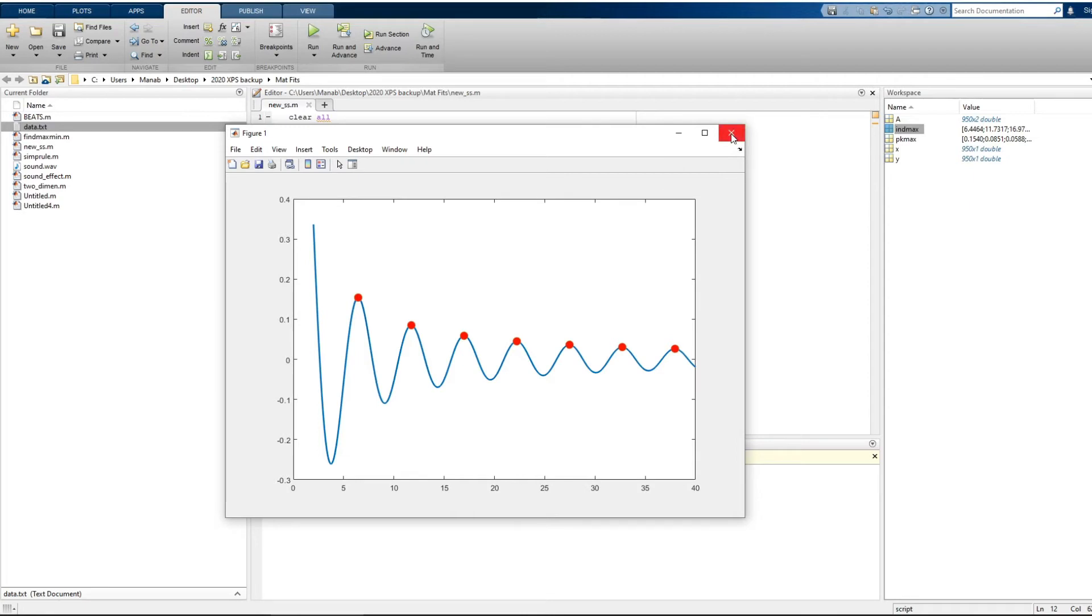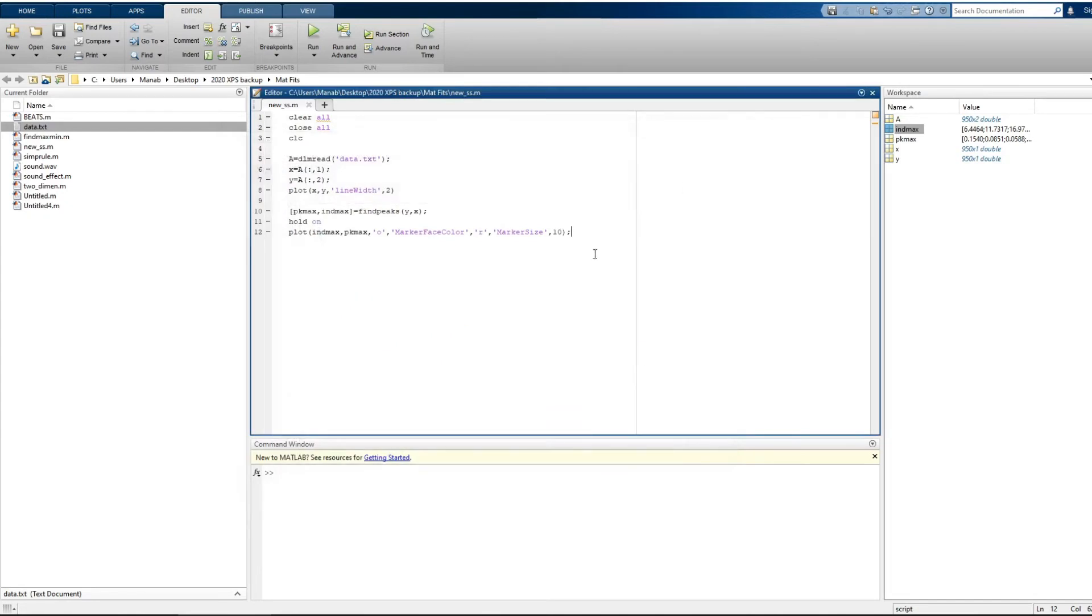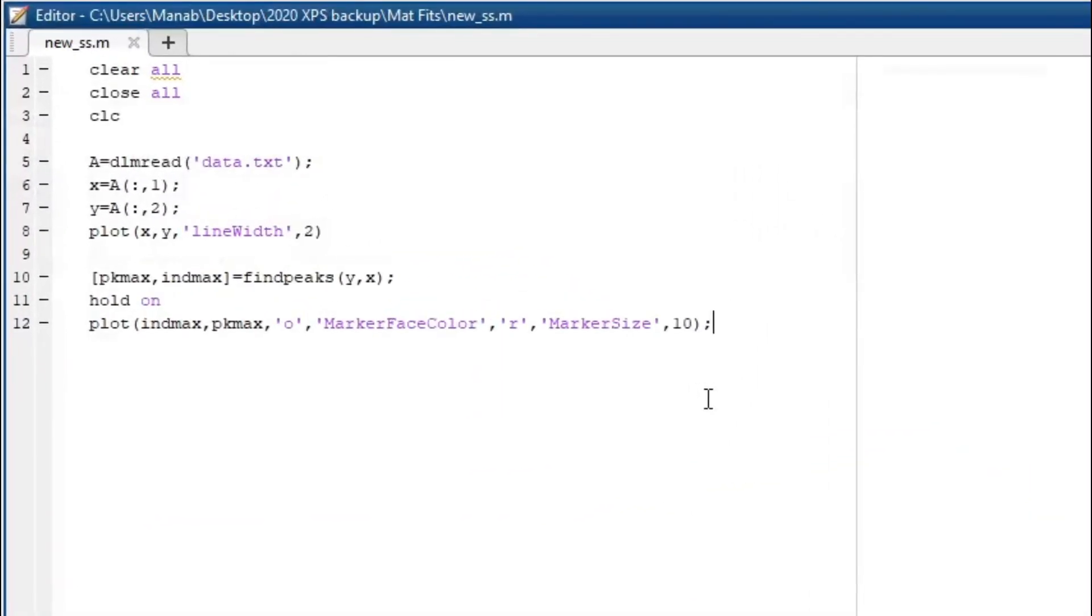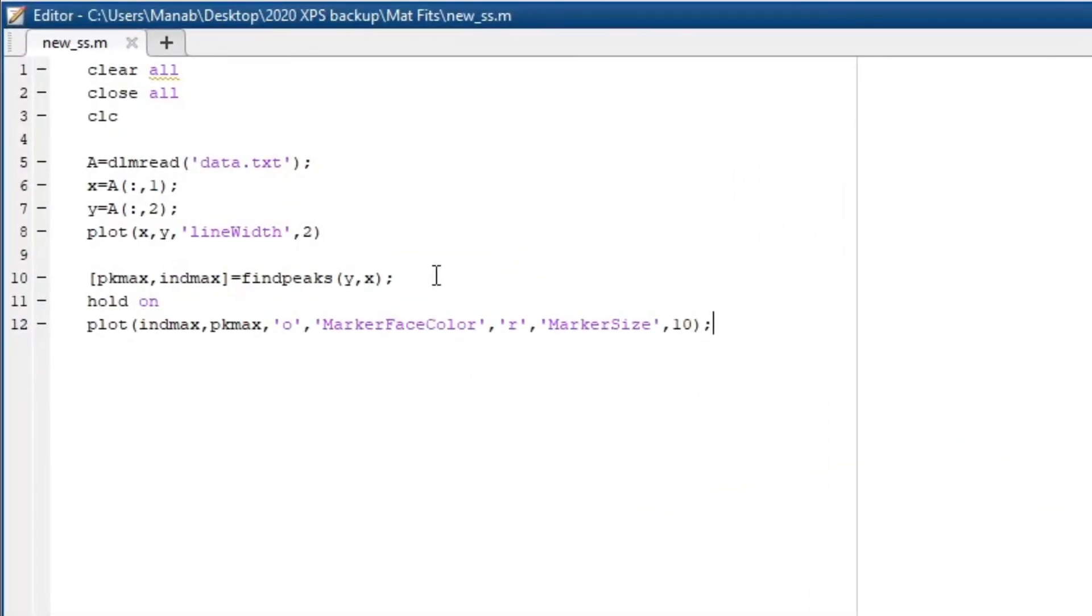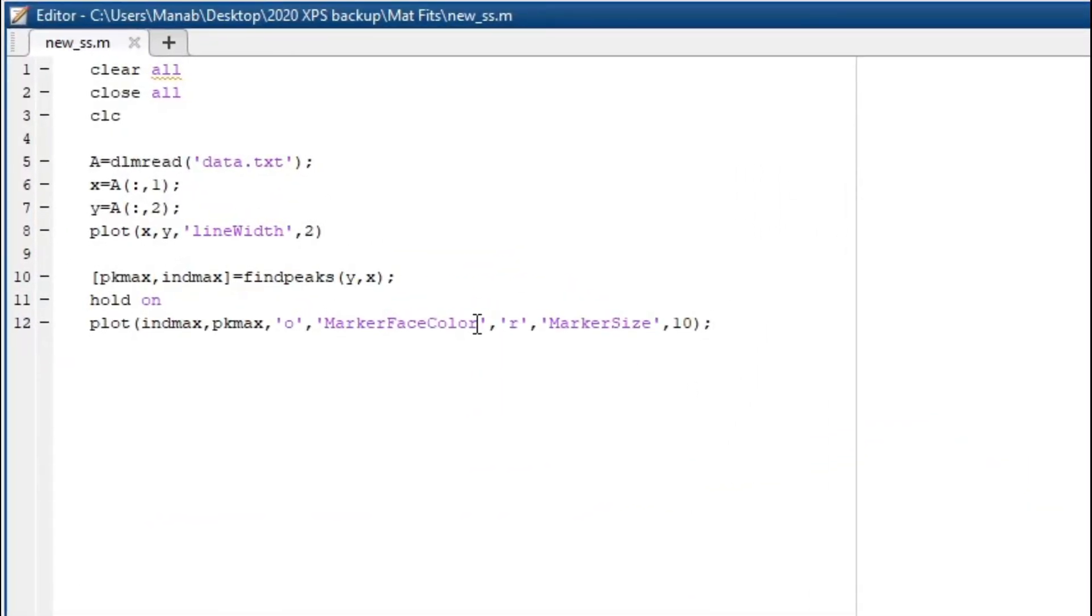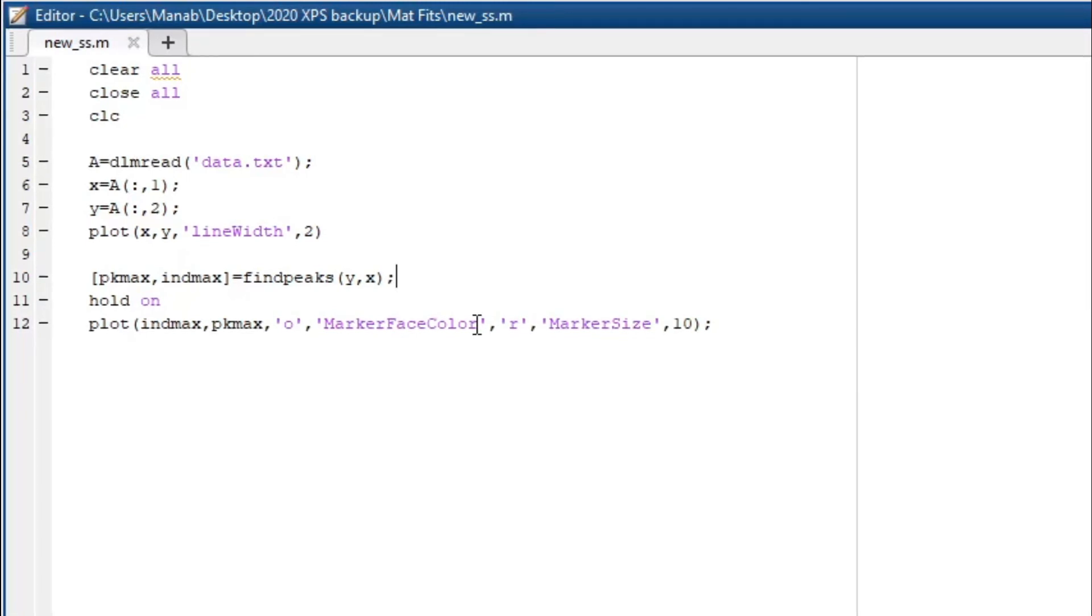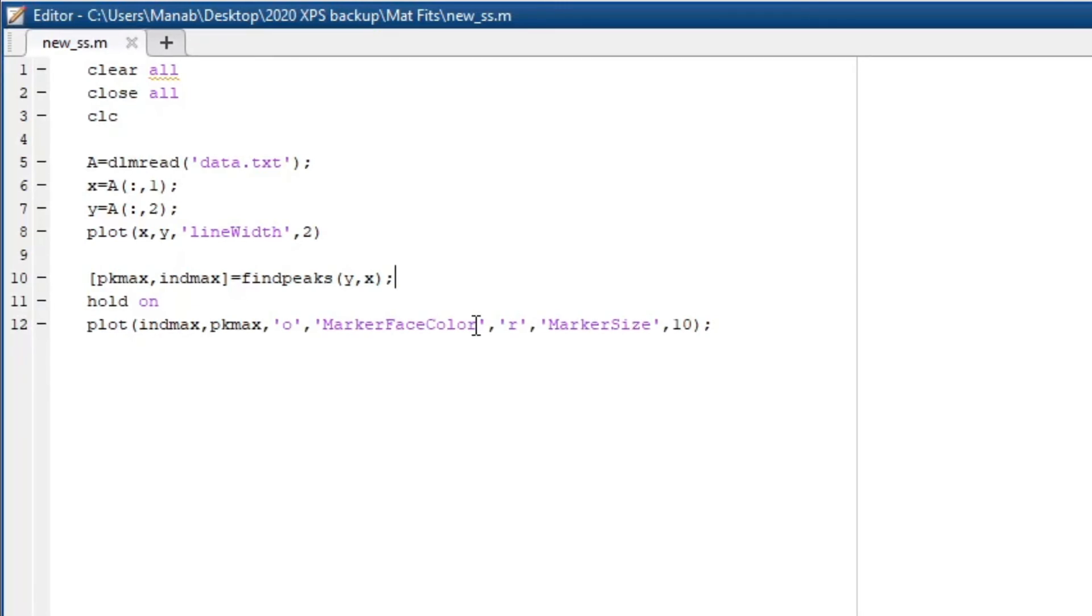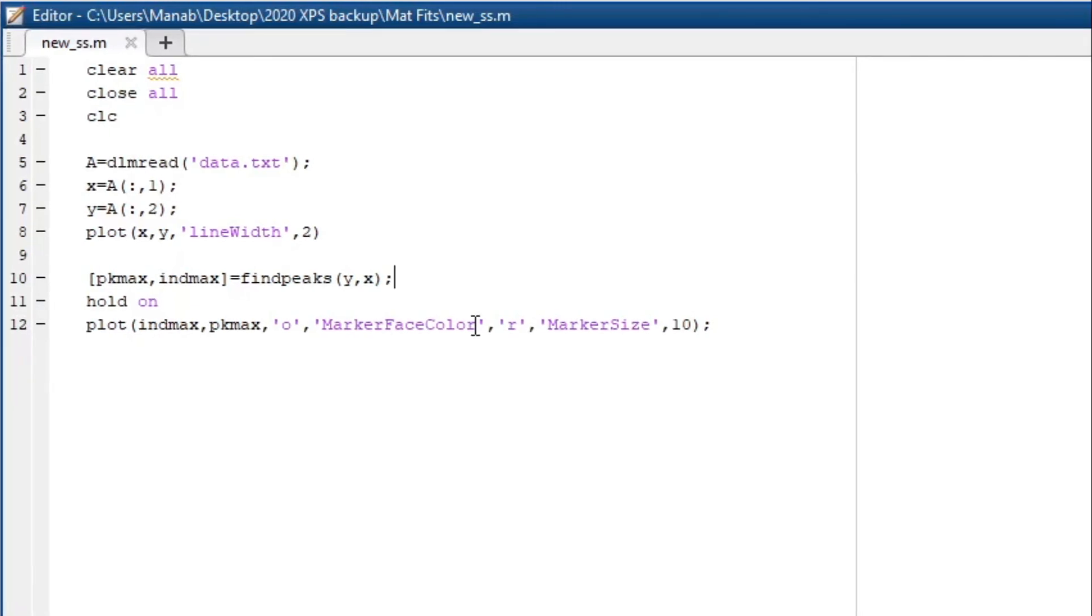Now we can also find the minimum. The minimum will be these points. To find the minimum, what we are going to do is multiply y with minus one and then find the maximum. So the maximum in minus y corresponds to the minimum in y.